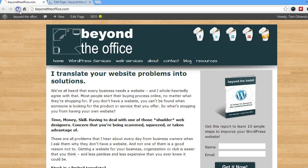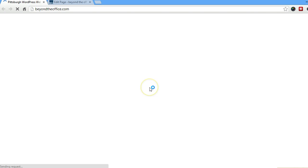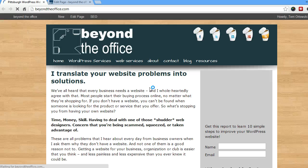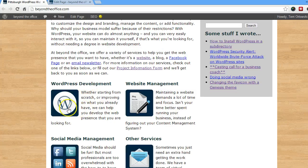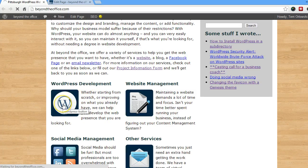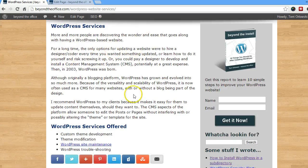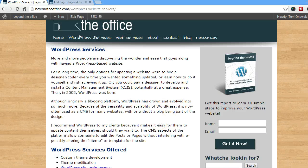And we'll refresh this one so you guys can see how that link works. So now this picture, if I click on it, will take you to my WordPress services page. Very easy. That's how you add a link to a picture.